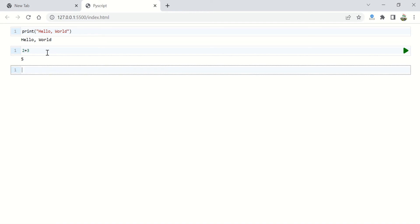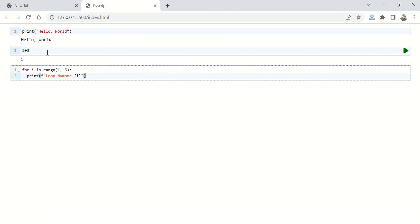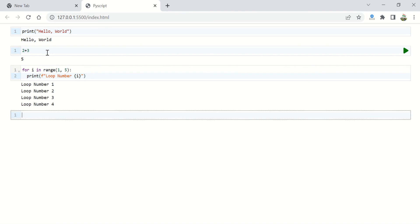You can even write smallest codes like print hello world and 2 plus 3, or you can even write complex code using matplotlib and numpy, pandas, etc. You can even write codes like simple for loops that you see on the screen. And I'm going to press shift enter, and you see my loop is ready along with another place to write more Python codes.